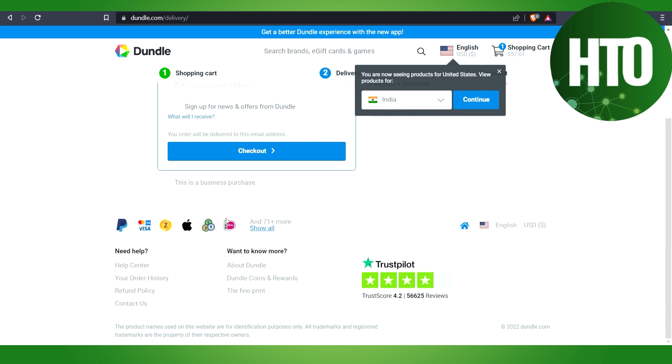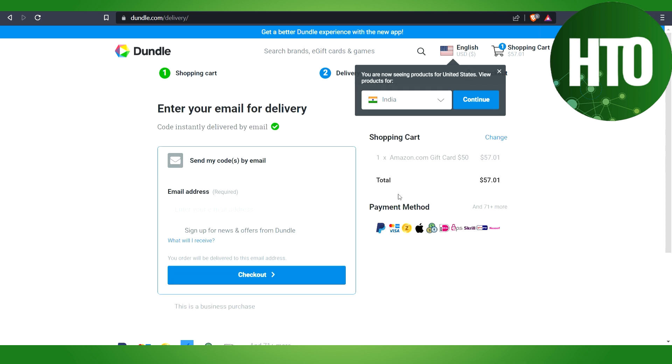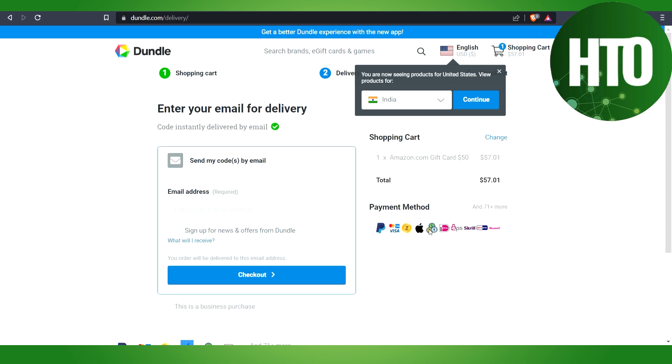Here you will get the option. You can see here that they accept Apple Pay. You can enter your email address and you can just pay with your Apple Pay. After that, you will get the Amazon gift card and you can use the gift card to check out from Amazon.com.